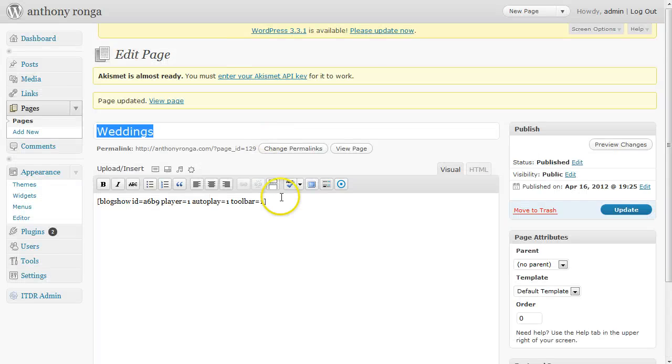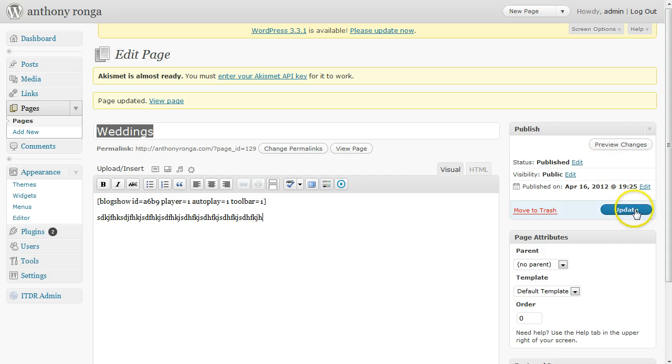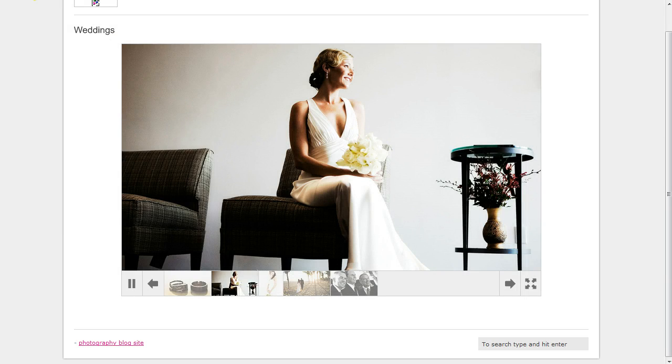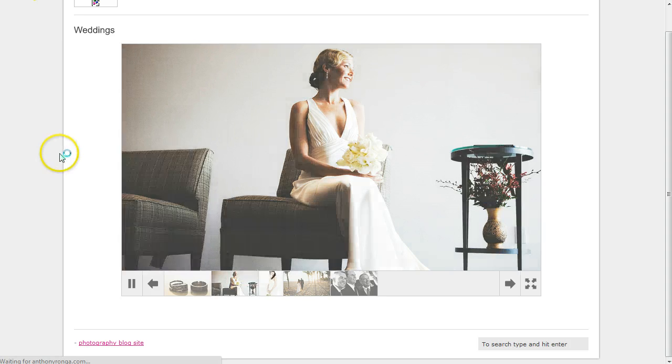And you can even come in here and start adding some text. So if I want to add some text in here, I can do that, click update, and I'm just adding text to this page.